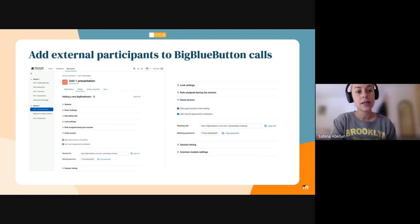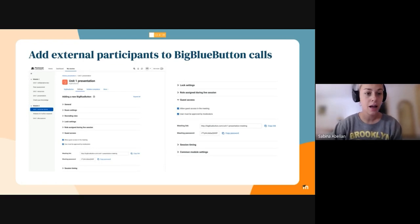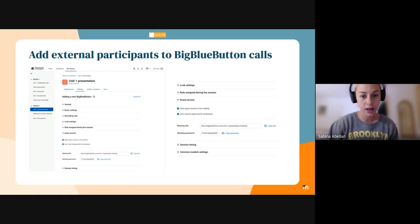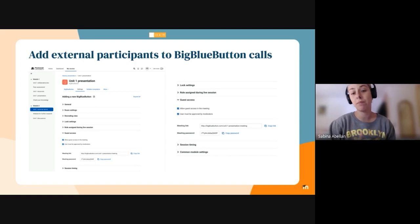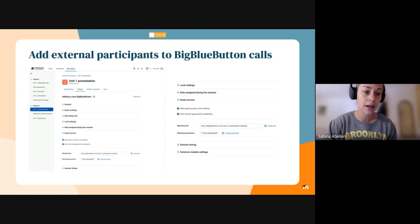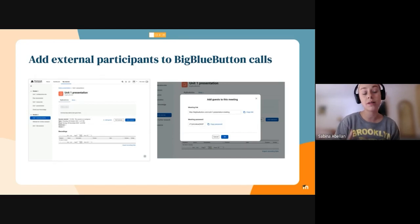The third issue I've been working on is about adding external participants to BigBlueButton calls, and I've been working specifically with Lau on this issue. What I've been adding to improve the experience is some settings in the BigBlueButton activity. On the right side you can see a larger image of the settings, which will basically allow you to copy the meeting link and the meeting password, and then send the link and password to any external participant you want to add to the calls. These settings are obviously for the admin or the editing teacher role. I'll show you how it looks once the activity is created.